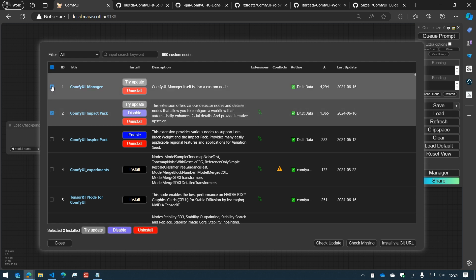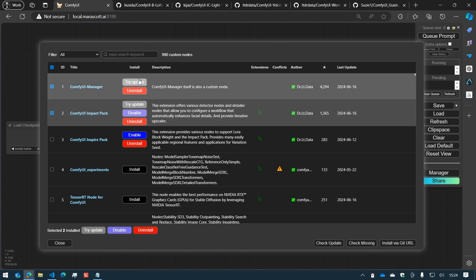In our case, we're going to try to update these two nodes. If you click on one of the buttons on each node line, you will update that specific node. But I want to update both nodes at the same time, so I will click on Try Update at the bottom of the menu.